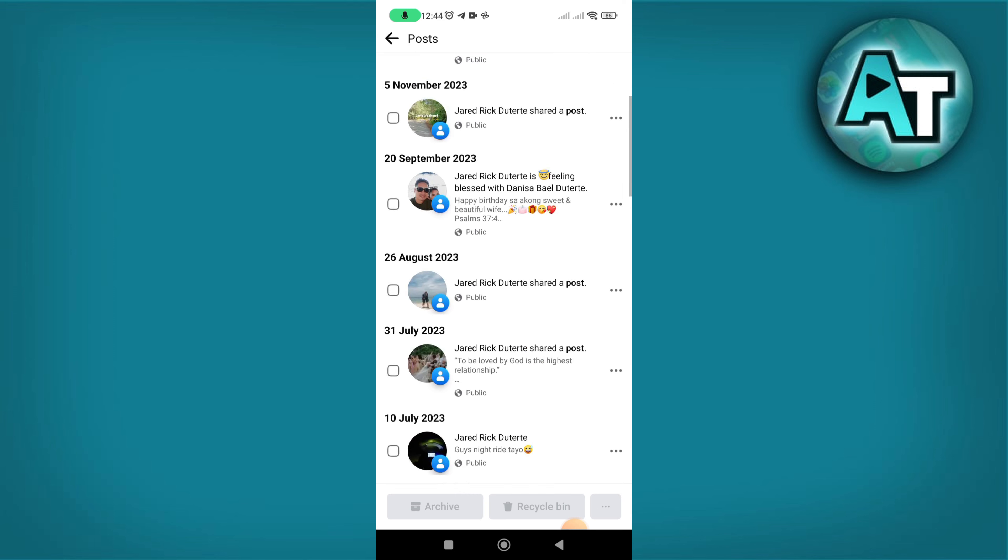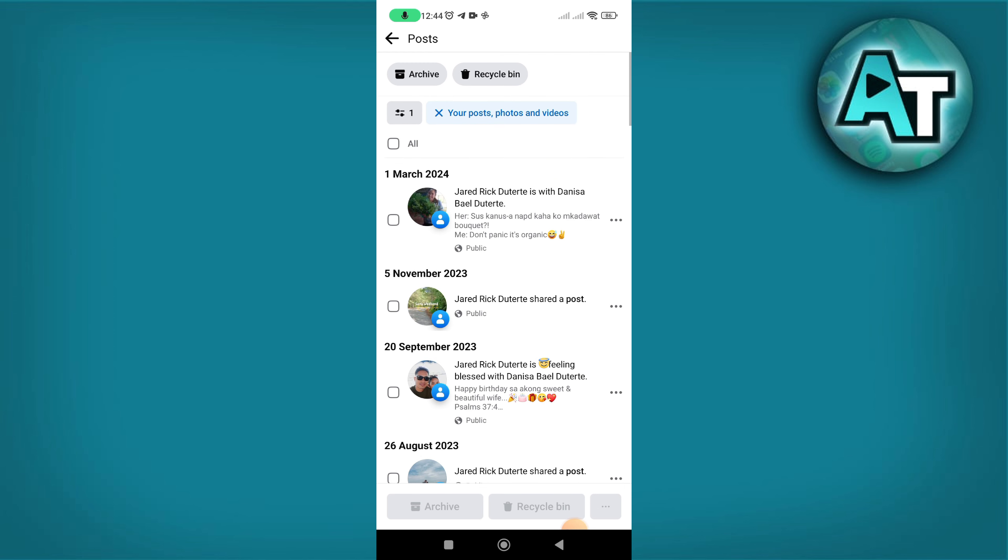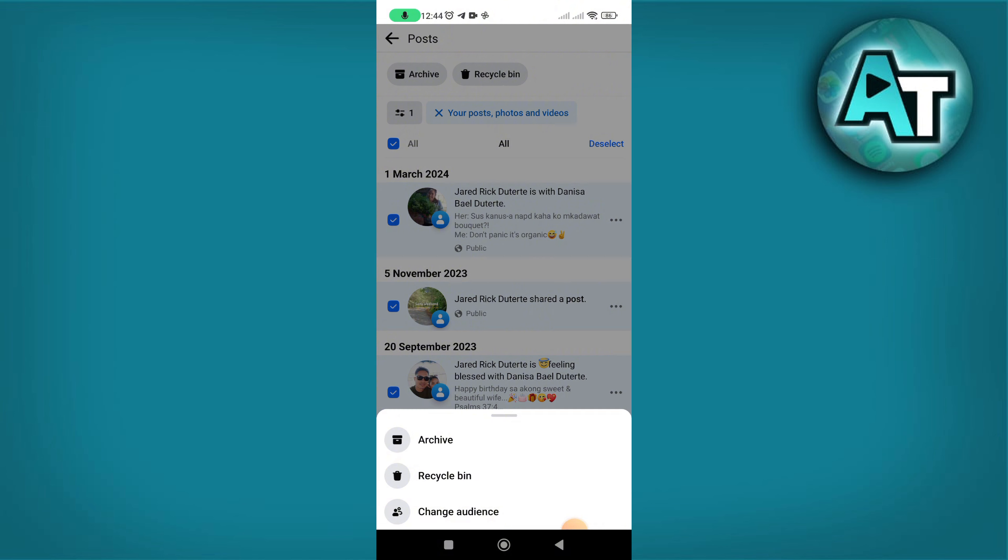Select the post you want to make visible by checking the box next to them. Tap the three dots at the bottom and select change audience.